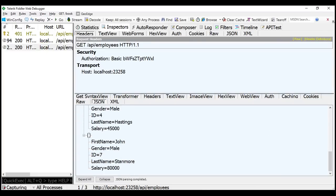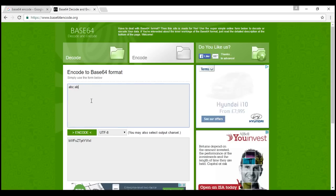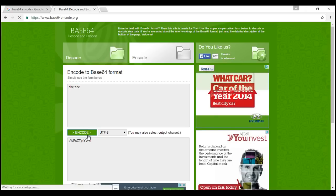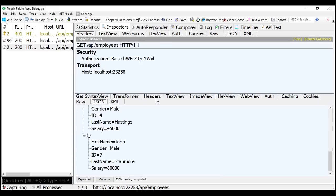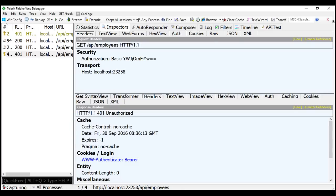Now what happens if we use an invalid username and password, like 'ABC'? We don't have such a username and password. Let's encode it, copy it, and specify it. When we execute this request, we should get unauthorized — and notice we get status code 401 Unauthorized as expected.